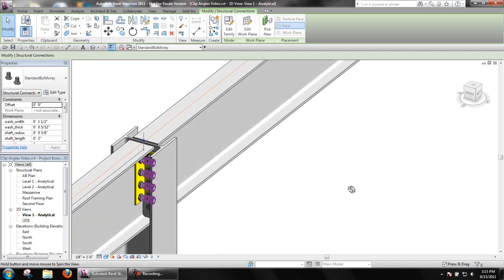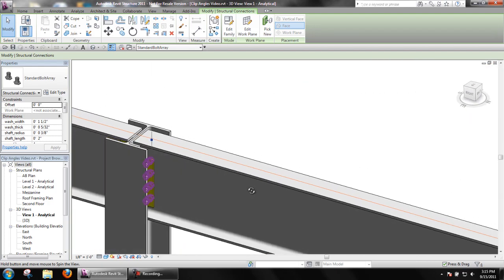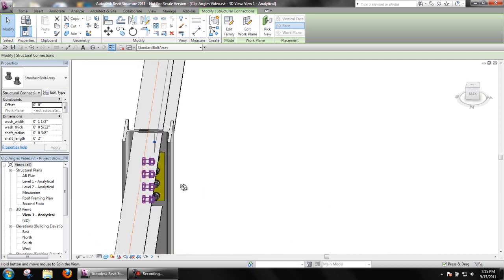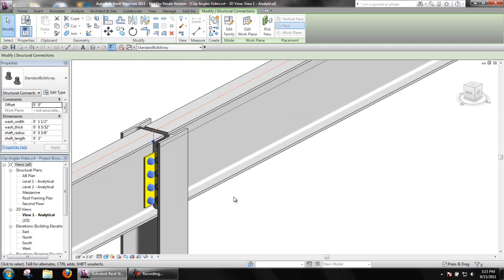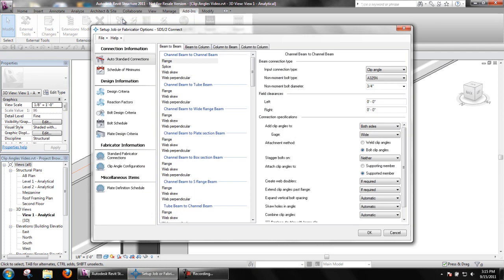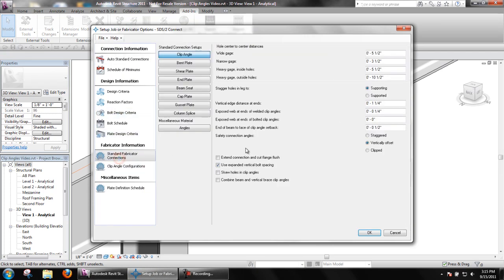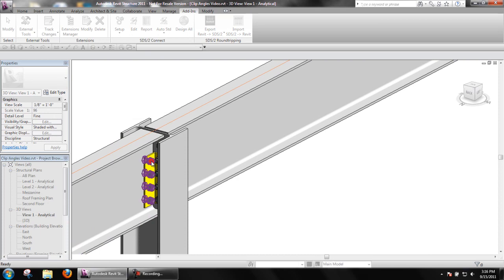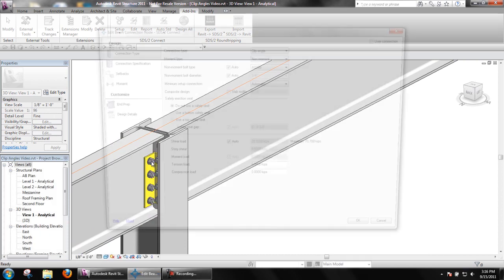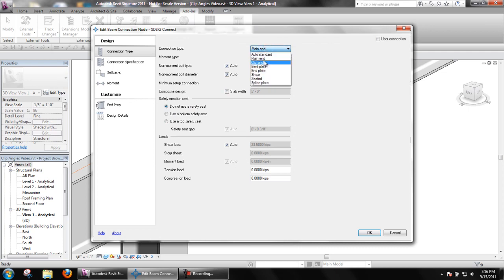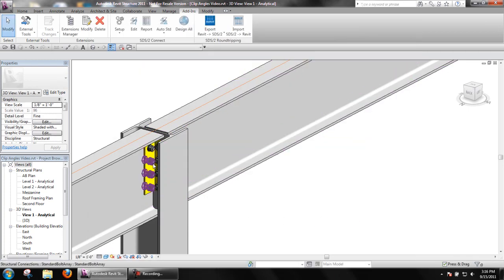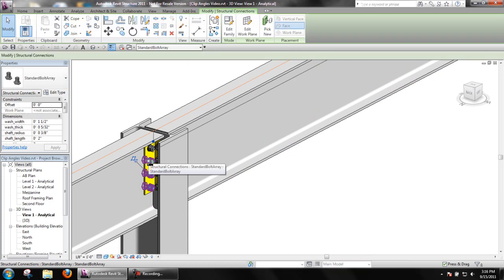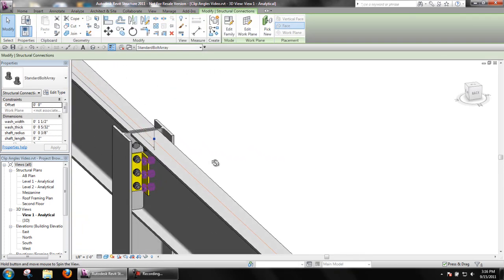The last option we can choose to do is a Clipped Safety Connection. What the Clipped Safety Connection will do is it will actually clip one angle at the bottom so one angle is shorter than the other.